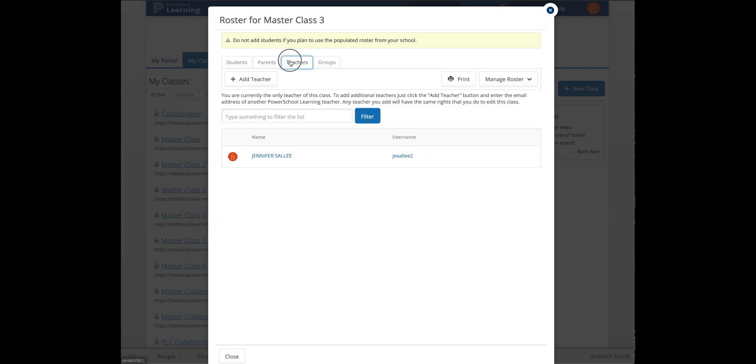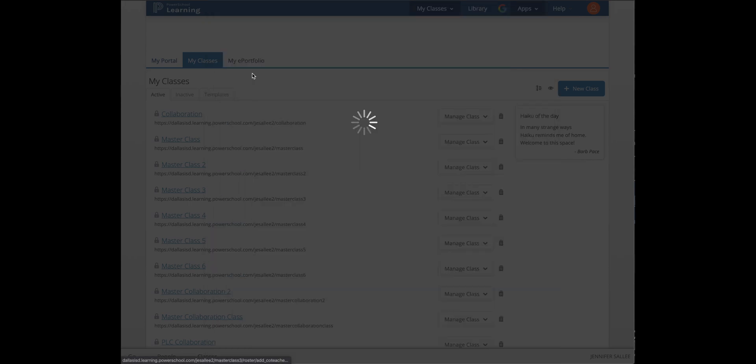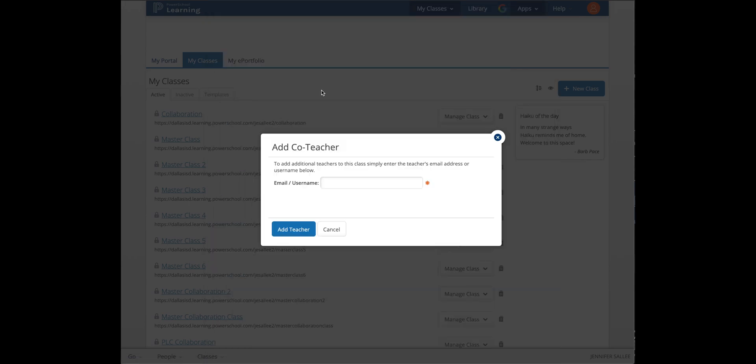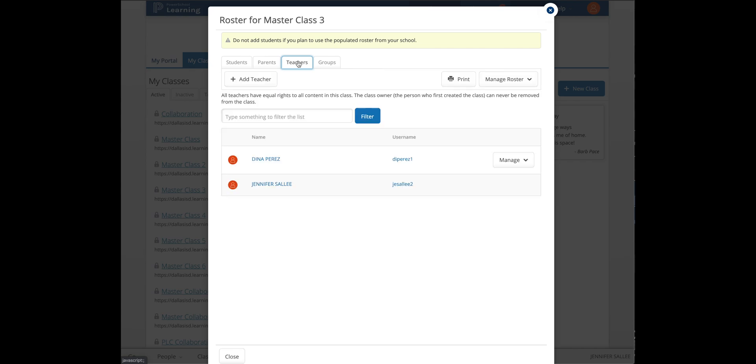And that is how you will add co-teachers to your classes. This is also the best way to add principals and TEI appraisers to make sure they can see your classes, the content, your students, and the grades.